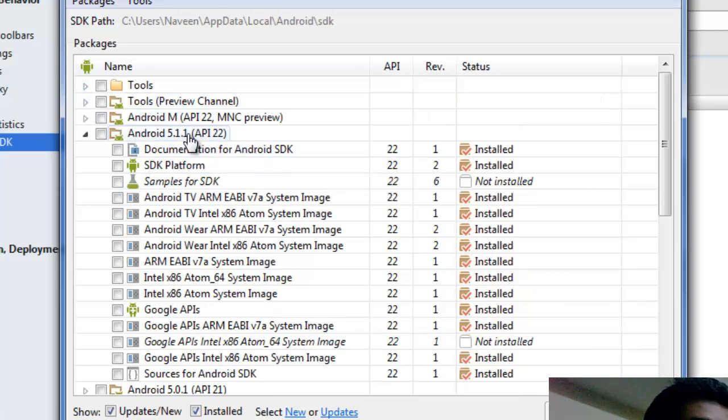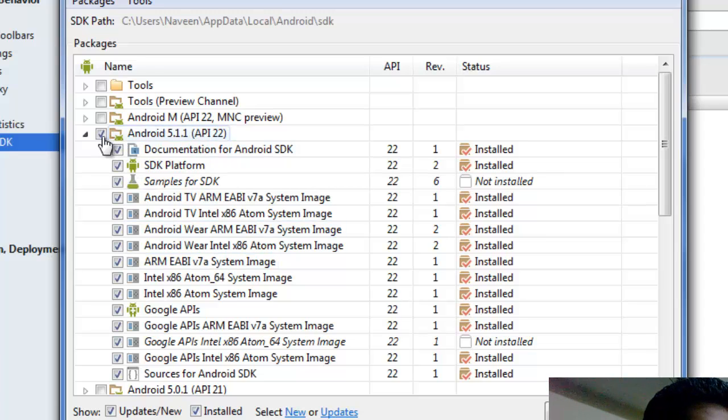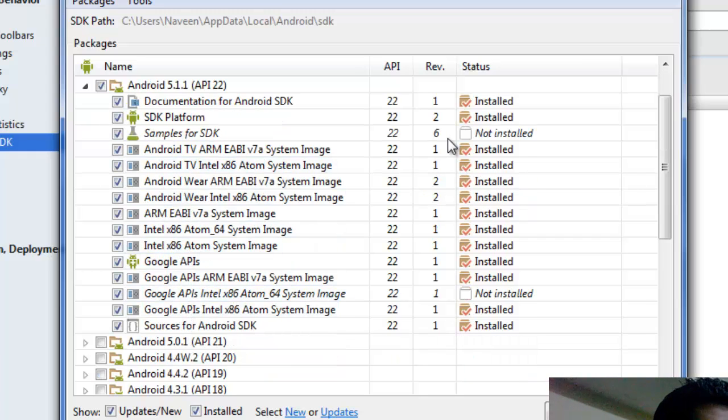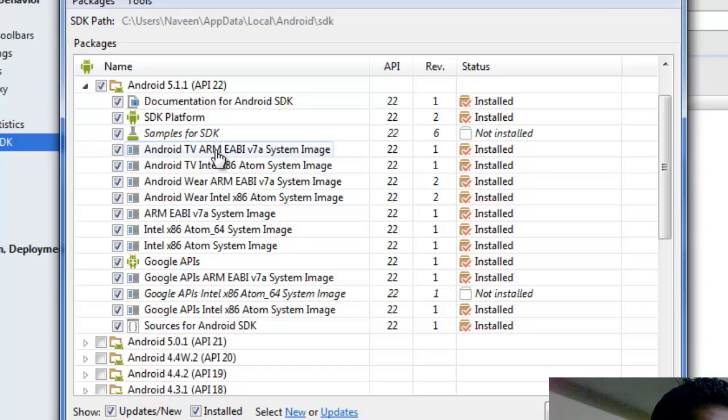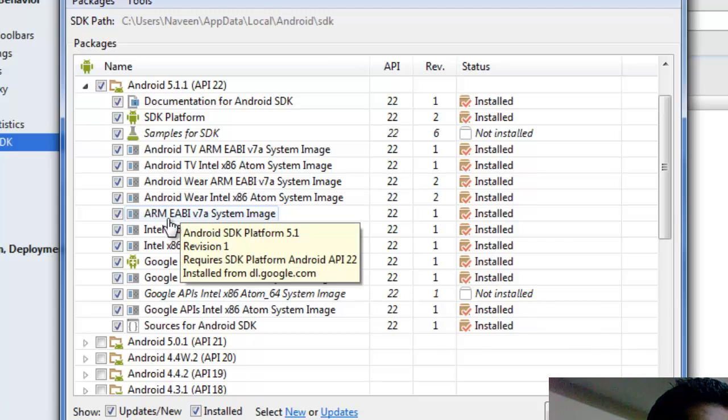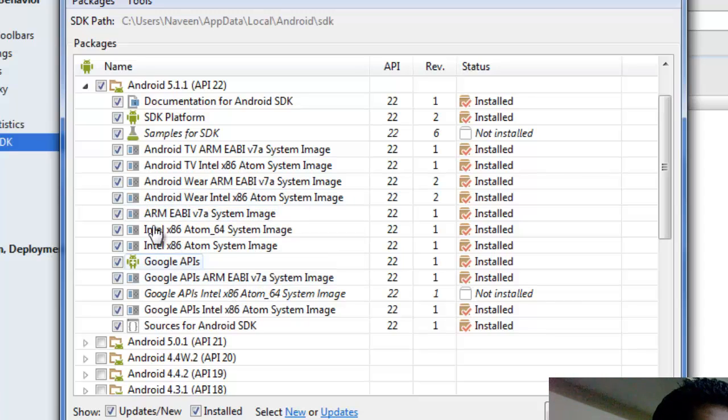Yeah, so the thing you need to worry about right here is this section, Android 5.1.1, which I have installed, the only API version. So in here we just check on this checkbox and then all these available plugins are checked in. The main things that you need to install here is Android TV ARM and then ARM EABI. All these ARM plugins or packages, whatever the things they are, you need to check on this.